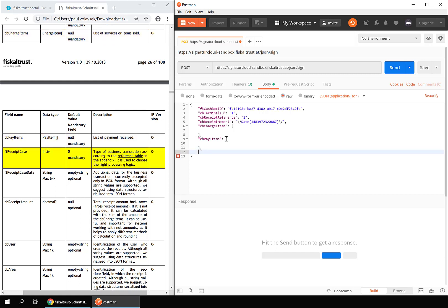The FT receipt case states the type of business transaction and is used to choose the right processing logic. This field is of highest importance for the correct processing of the receipt.